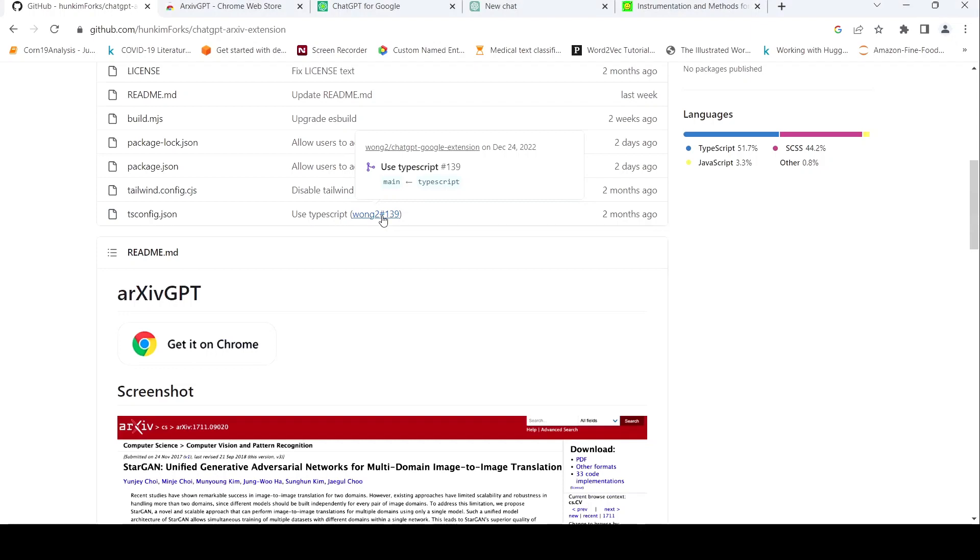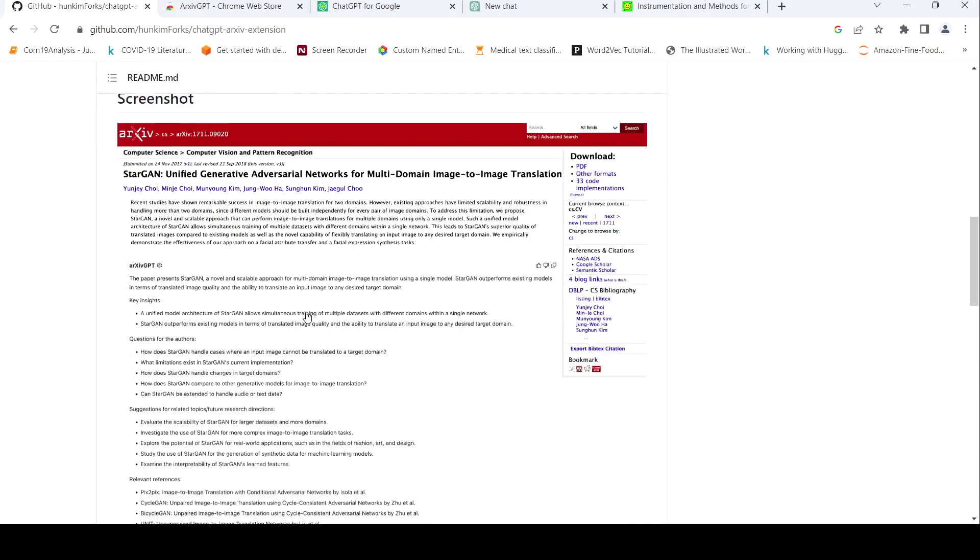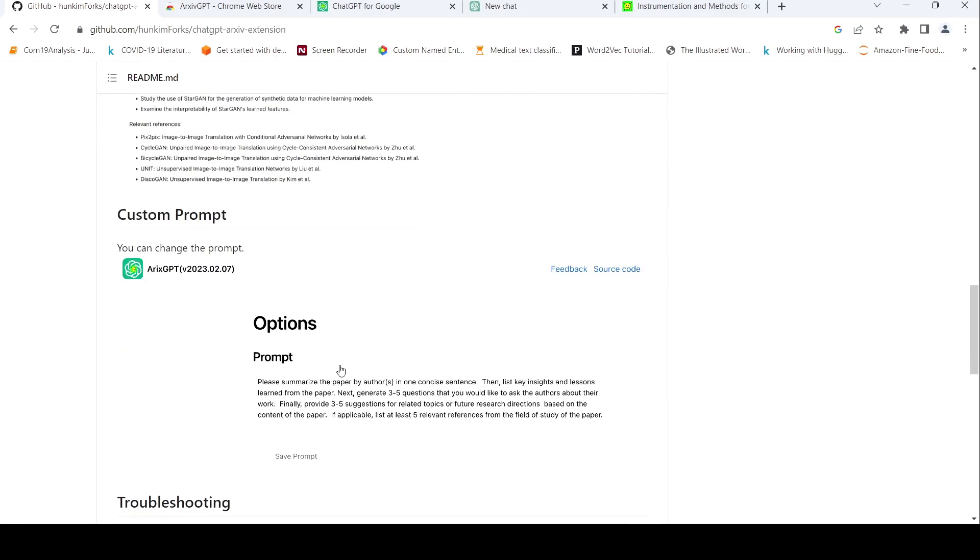This is Ritesh Srinivasan and welcome to my channel. Let us look at an interesting tool called ArchiveGPT which can be used for generating summary of your research papers on arXiv. So the prompt which they use over here is this: Please summarize the paper by authors in one concise sentence.